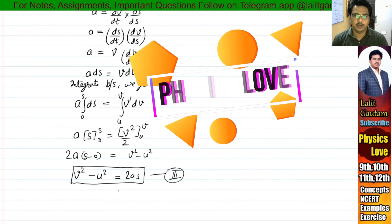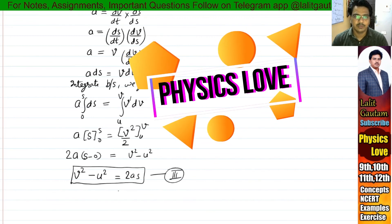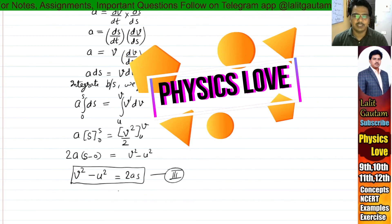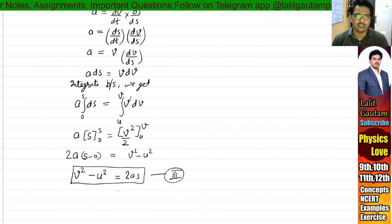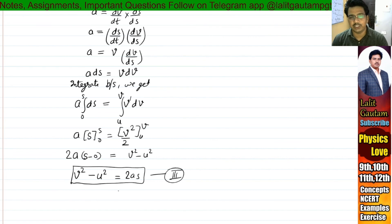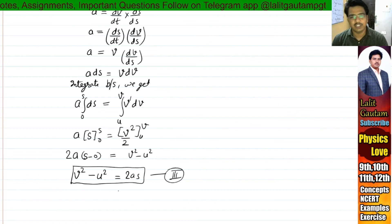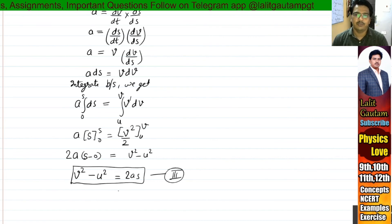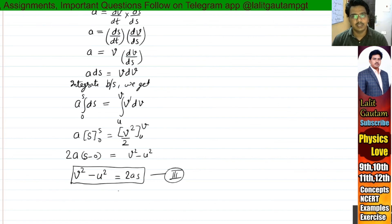So I hope you understood this. For more examples, numericals, concepts, and video lectures, like, share, and subscribe to the channel Physics Love. Thank you.